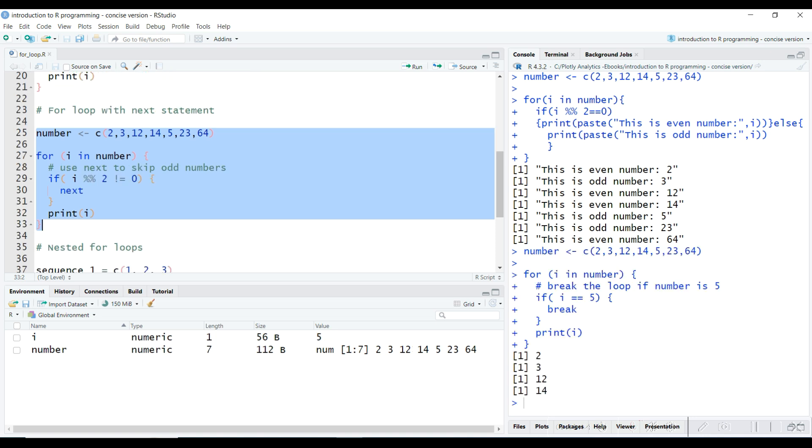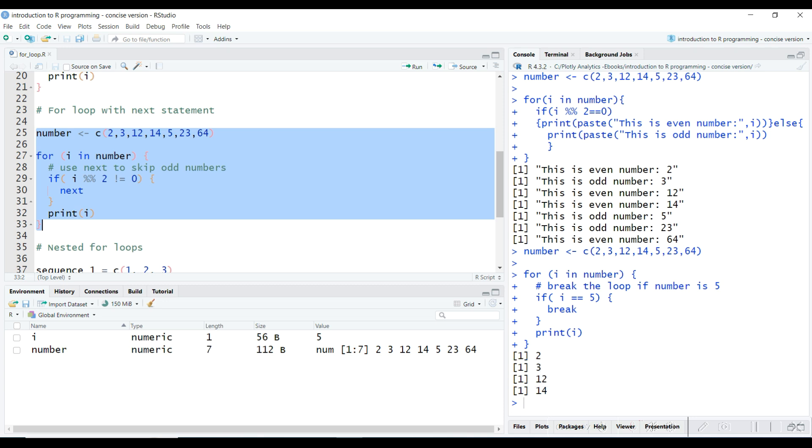Instead of terminating the for loop, you can skip an iteration using a next statement. For example, here we have used an if statement inside the for loop to check for odd numbers. If the number is odd, we skip the iteration using the next statement and print only even numbers.